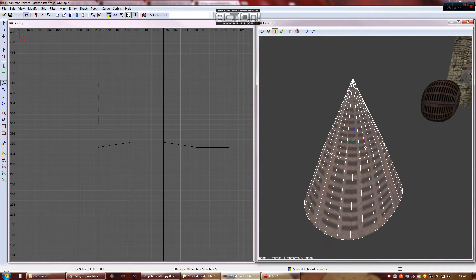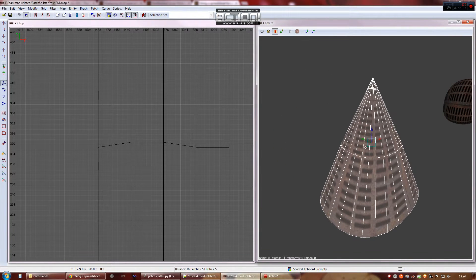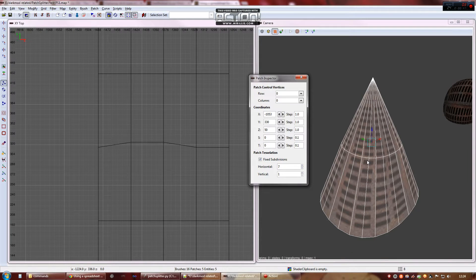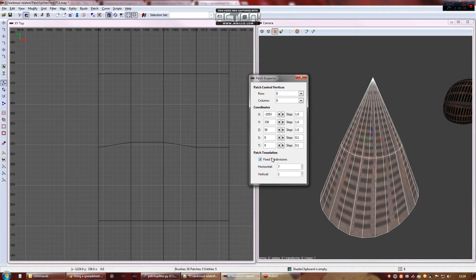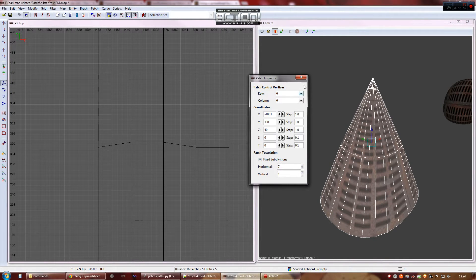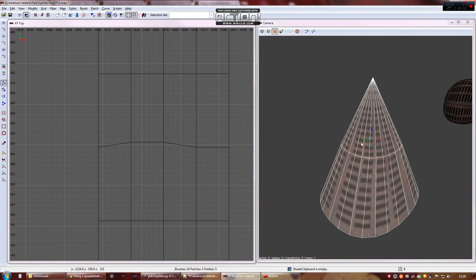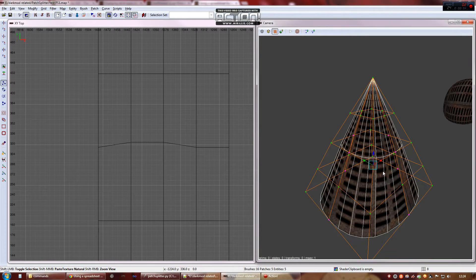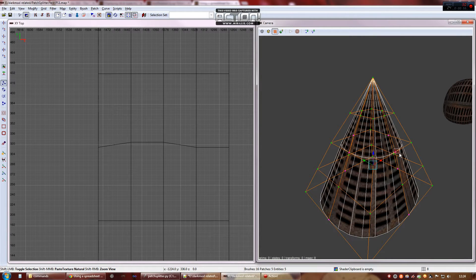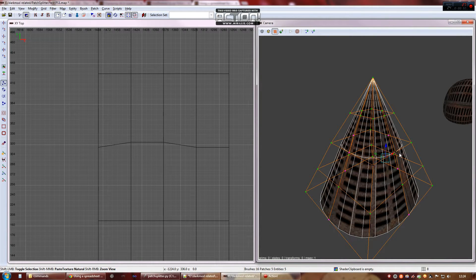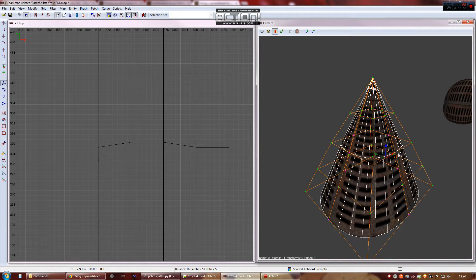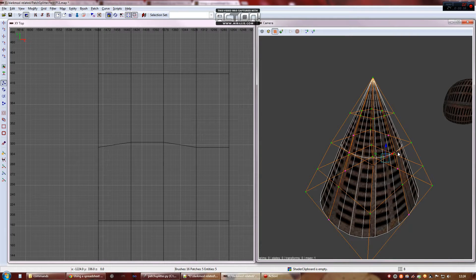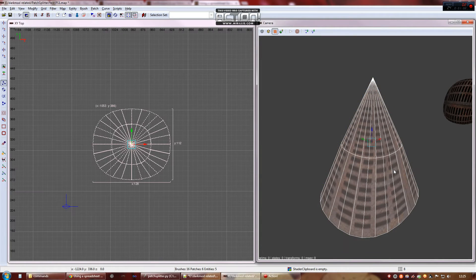Cutting up something curved or complicated like a cone. It's a good idea to make sure you've fixed the subdivisions in the patch inspector first. Because after you've cut it up you've got no guarantee that the two halves will choose the same automatic tessellation and in fact with cones they usually don't.